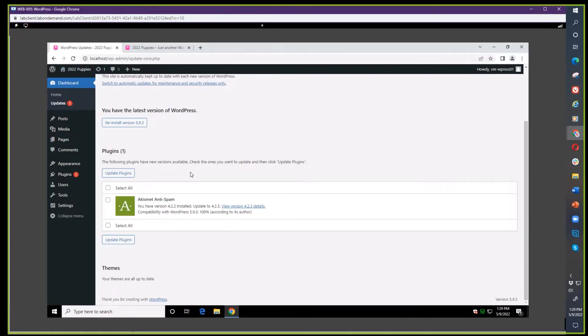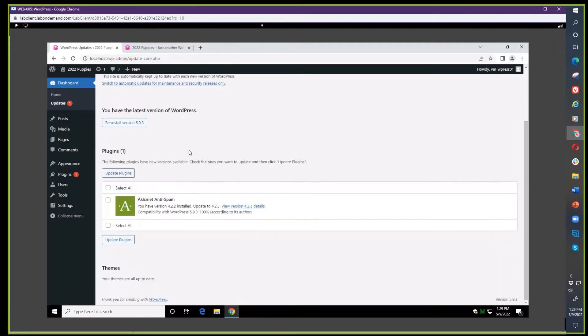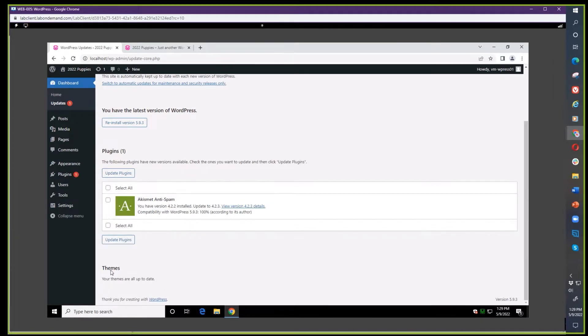You can update WordPress version - we don't need to do that because it's up-to-date. You can update plugins - so far that's the problem, we have a plugin that needs to be updated. Or you can update themes.